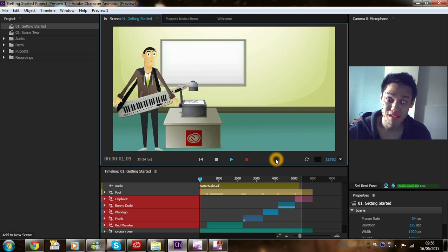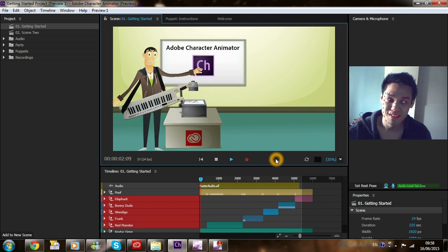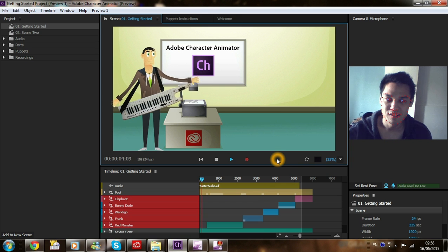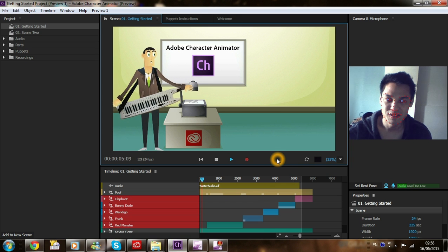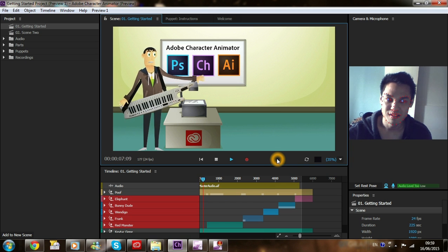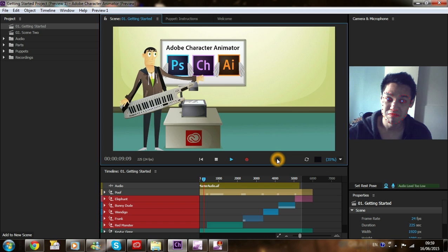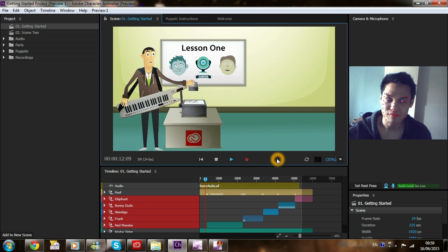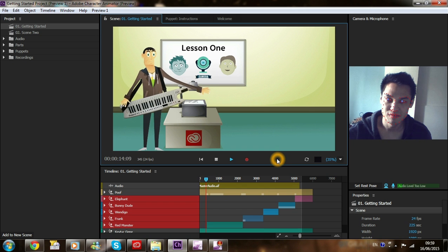Welcome to Adobe Character Animator. We bring Photoshop and Illustrator art to life. Lesson one, controlling a puppet with your face.